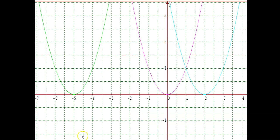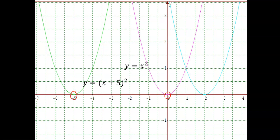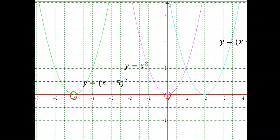Let's look at the three graphs together. The purple graph is the basic graph of y is equal to x squared, with its turning point at 0, 0. The green graph is y is equal to x plus 5 squared — you can see by looking at its turning point that it has moved to the left by 5 units, so that its turning point is now at negative 5, 0. The blue graph is y is equal to x minus 2 squared — the turning point of this graph has moved 2 units to the right, and the turning point is now at 2, 0.